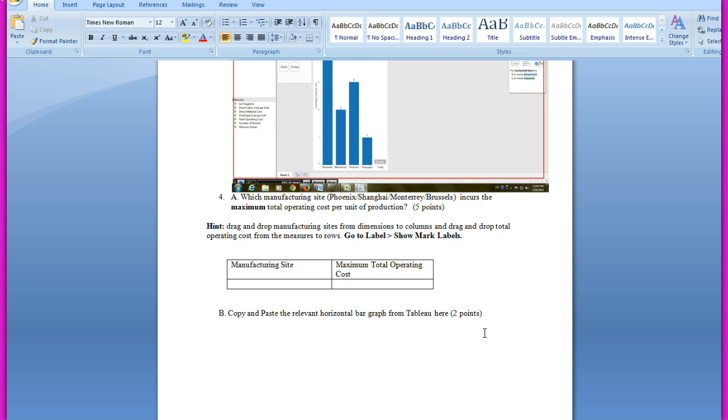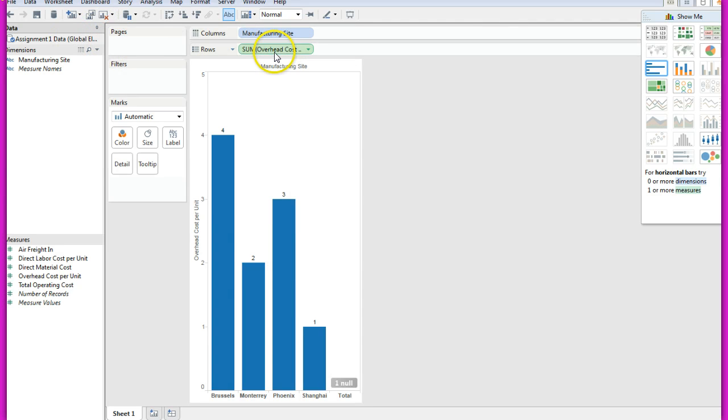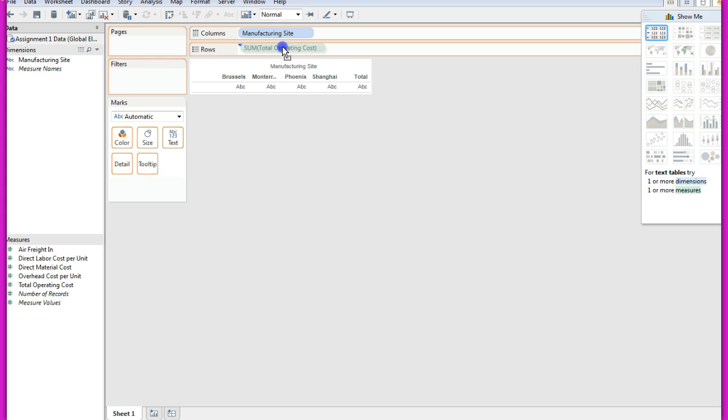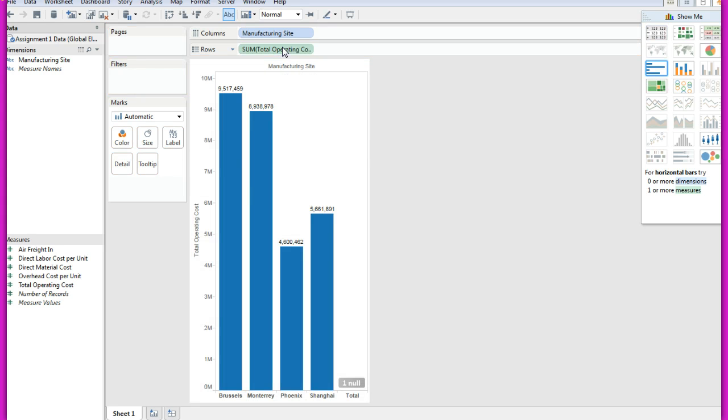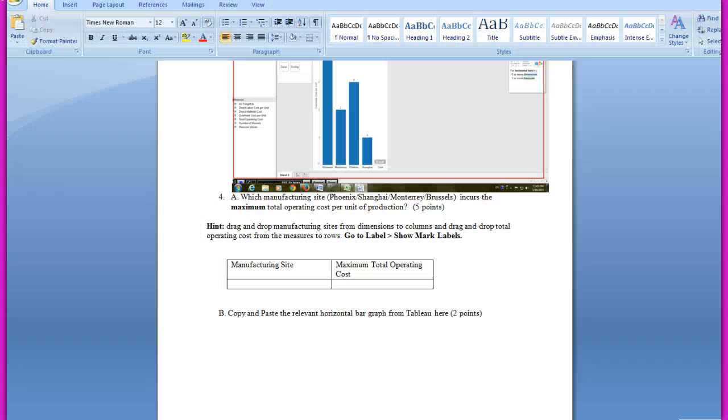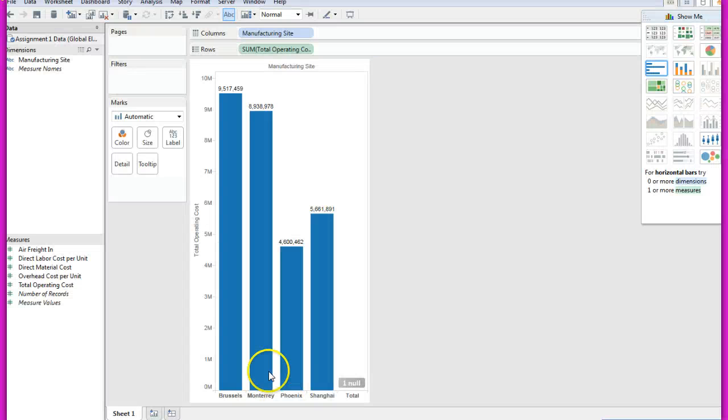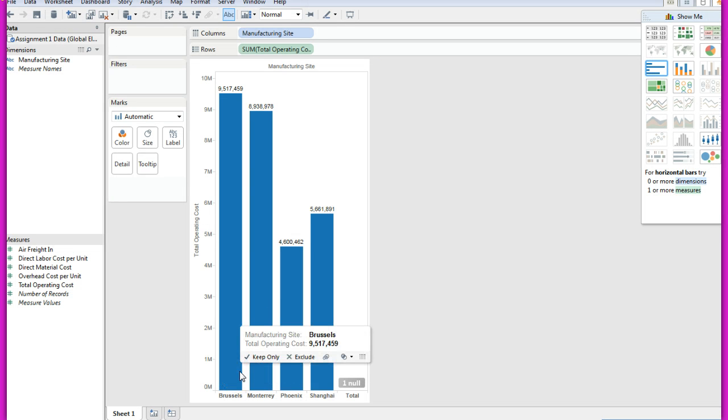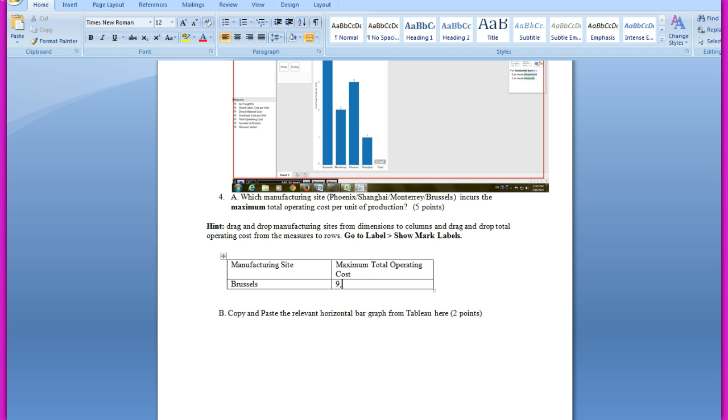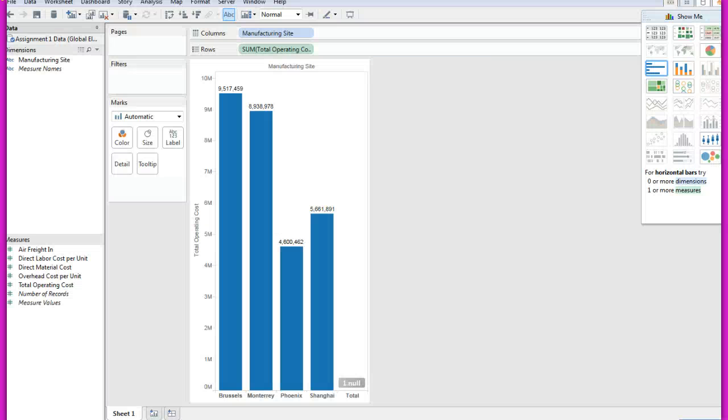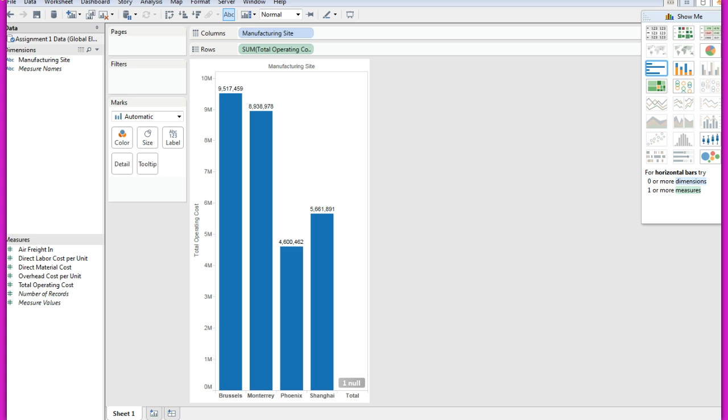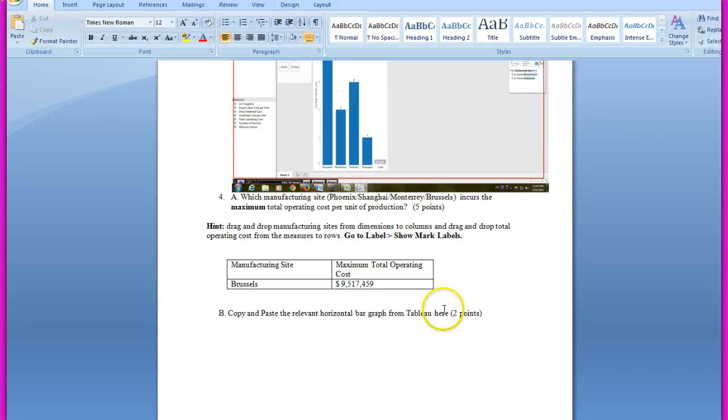Then question number four: which manufacturing site incurs the maximum total operating cost per unit of production? And then I drag and drop total operating cost to rows. And so my answer from here is Brussels at 9,517,459. And I take a print screen and then I paste it here.